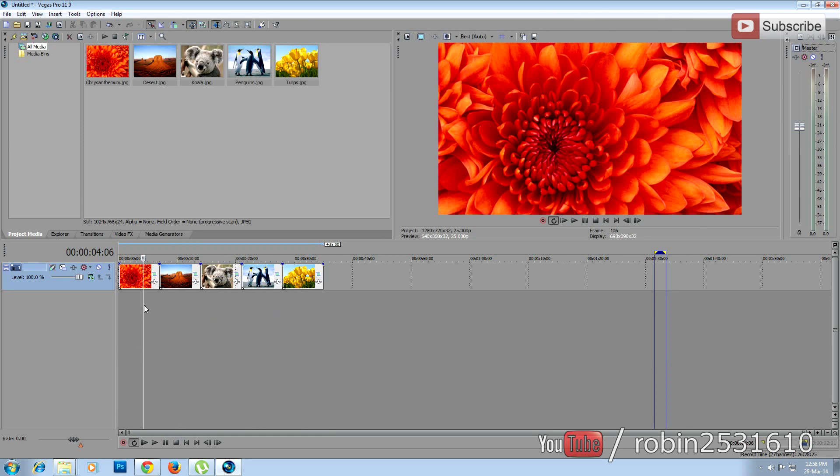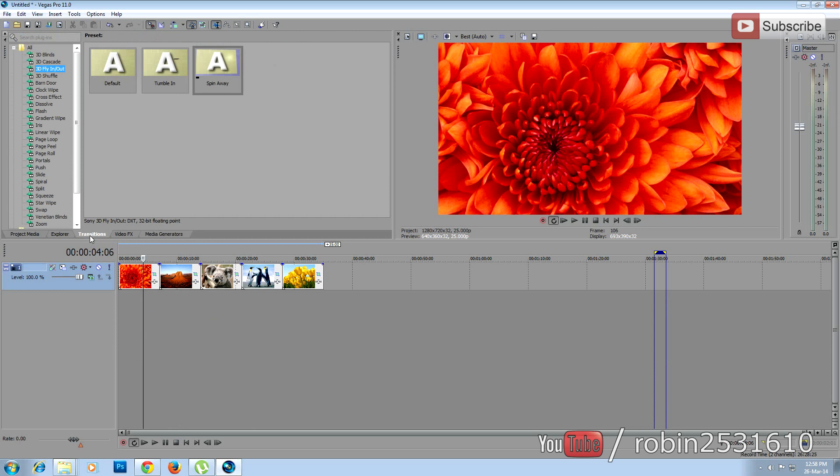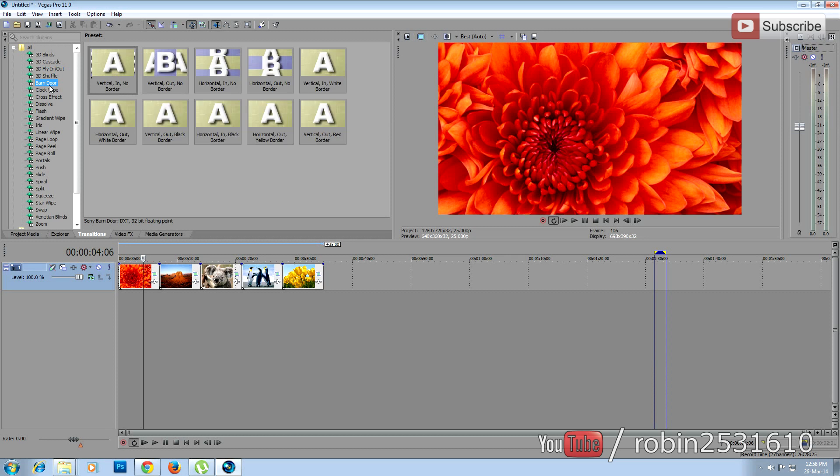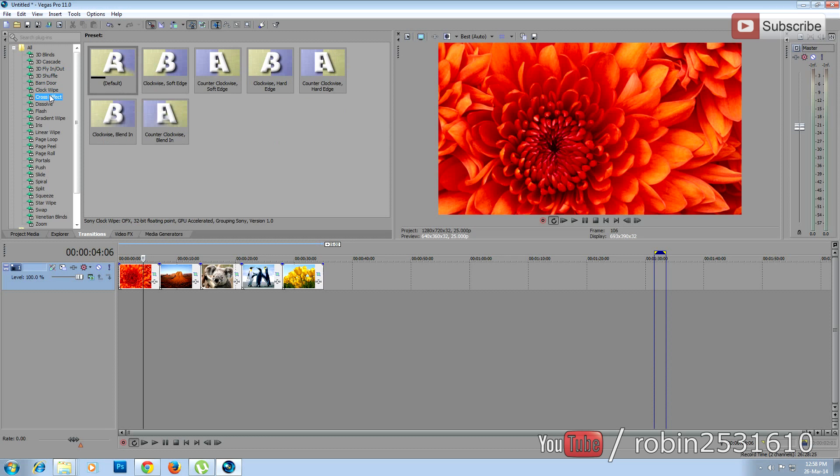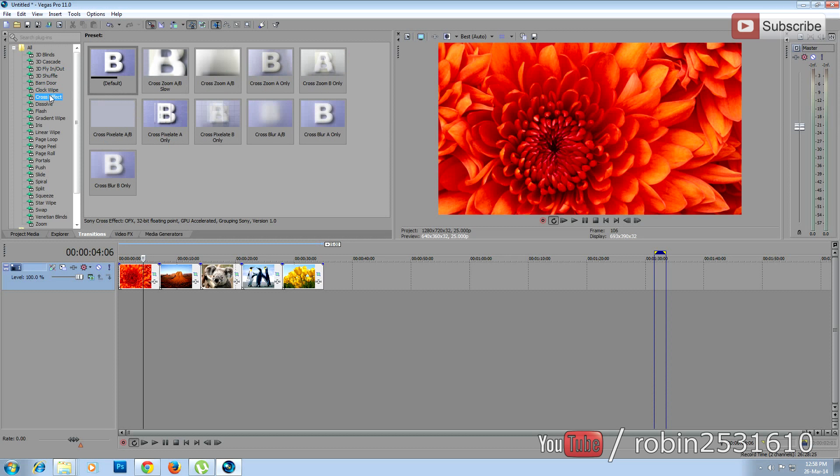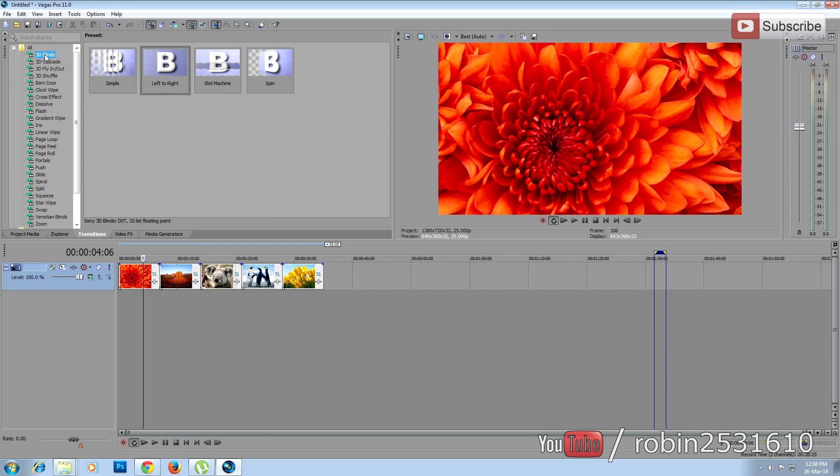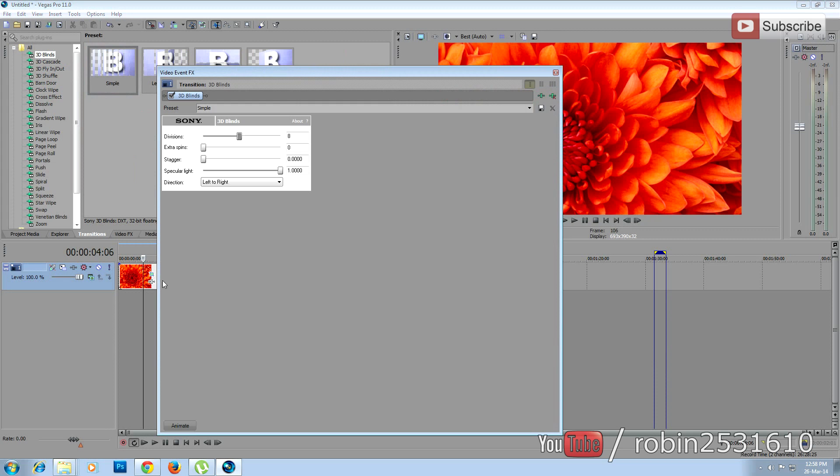Now we are going to add the transitions for each photo. To do that, go to the Transitions tab and select any transition you want. Click and drag and drop in between two photos. So it will pop up the transition properties over here. You can change any properties over here.